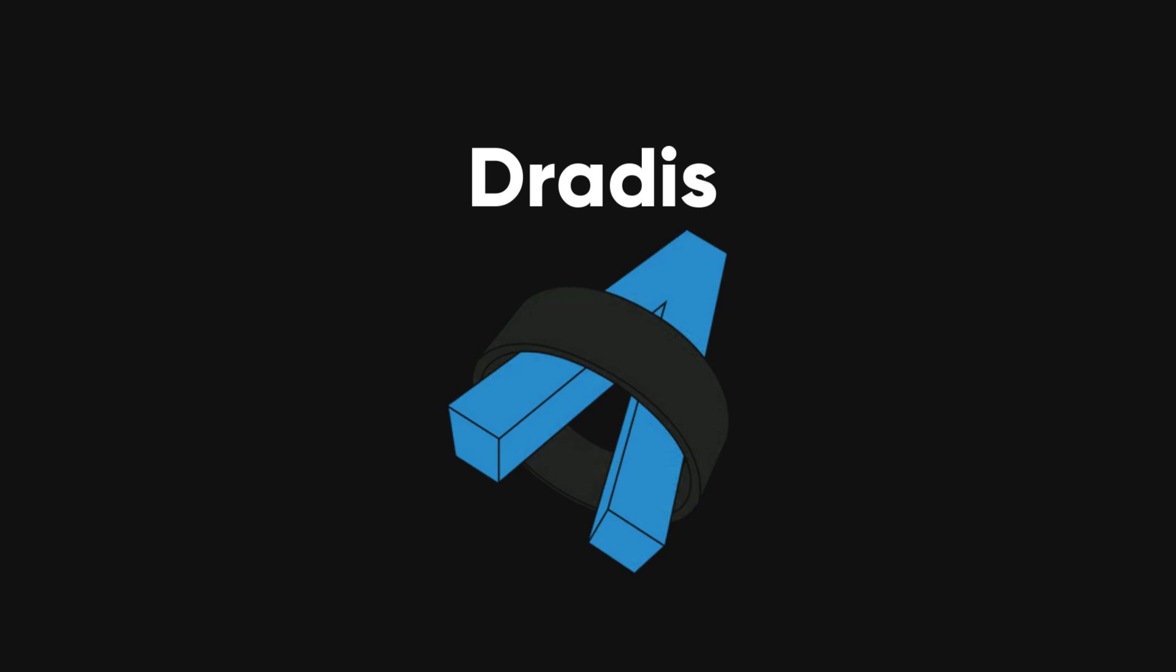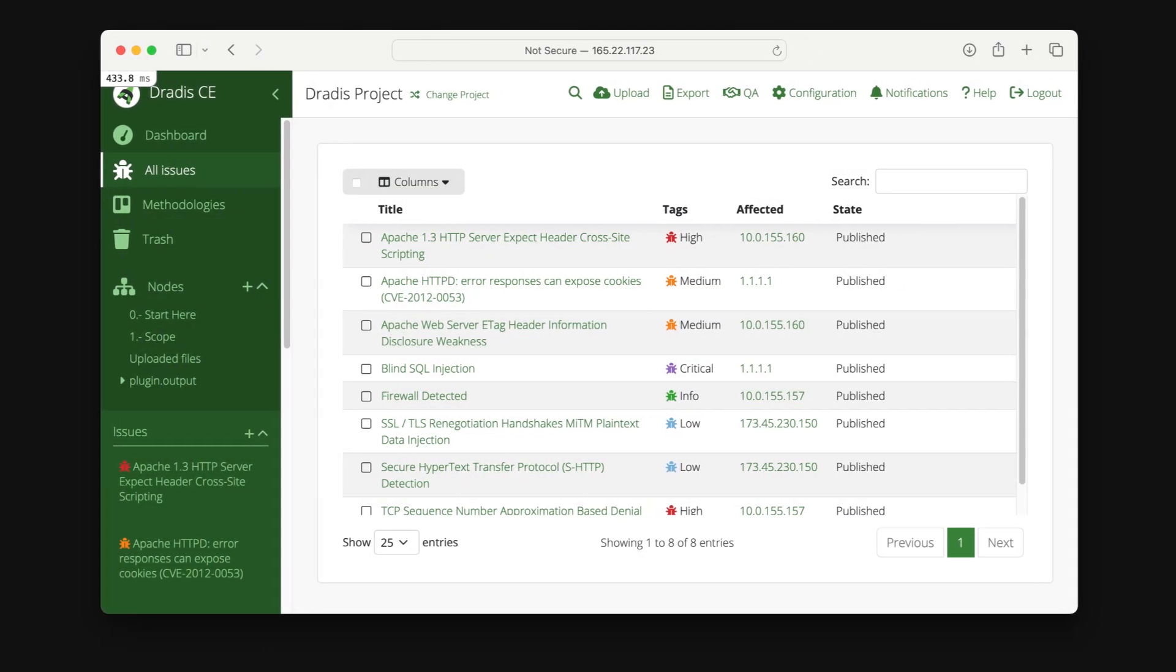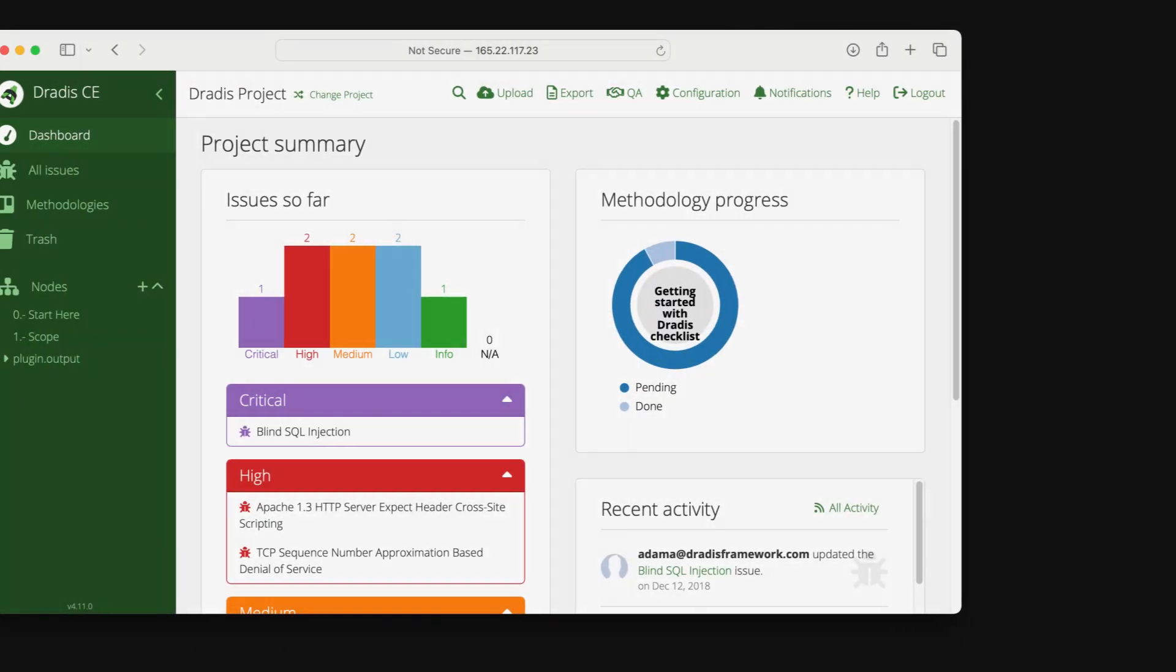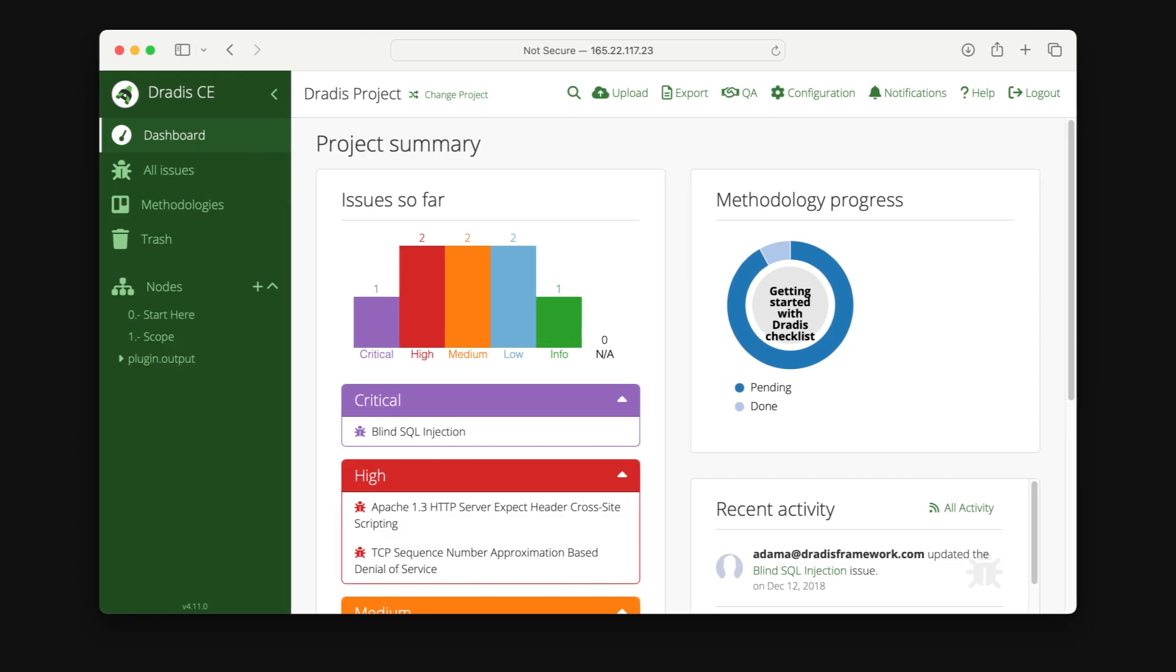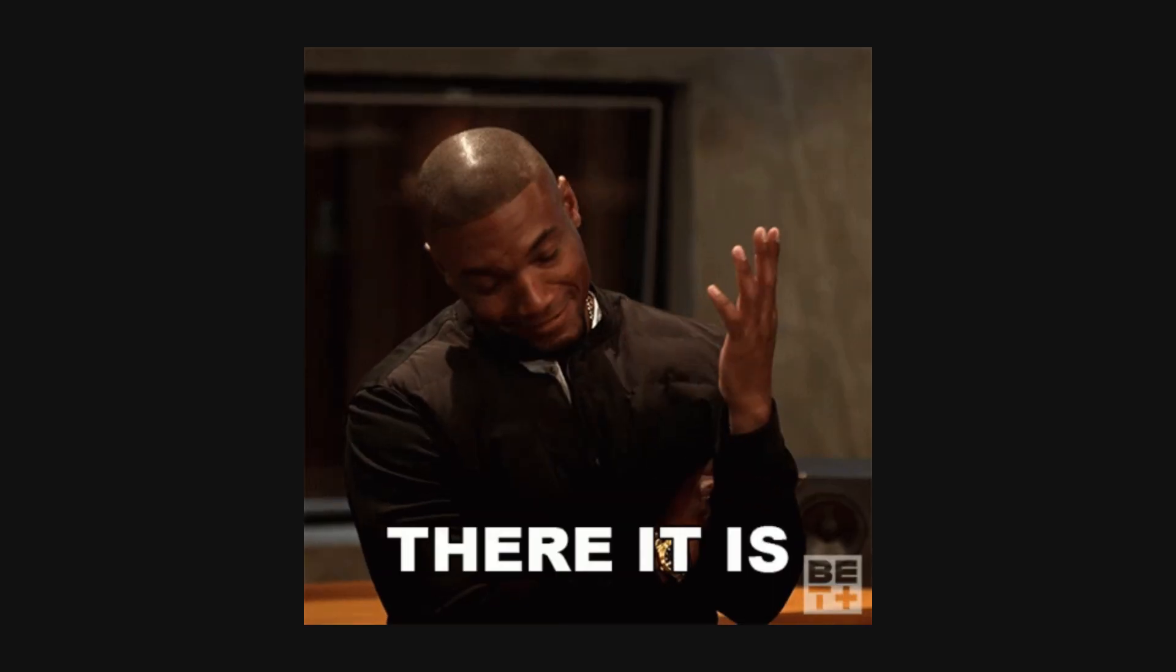Dradis. Dradis helps teams share information, manage projects, and create reports, streamlining the workflow for security assessments. And there you have it. Thanks for watching.